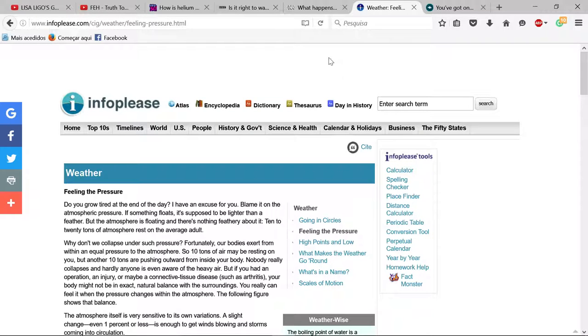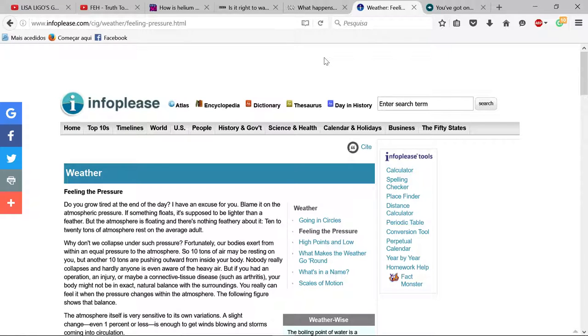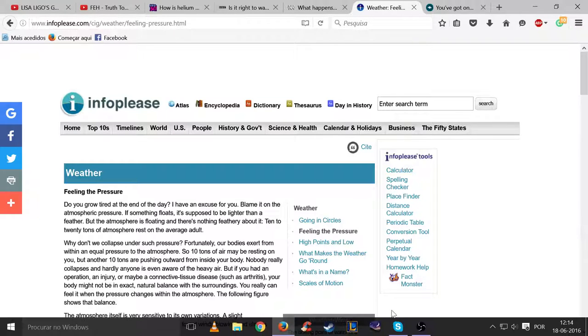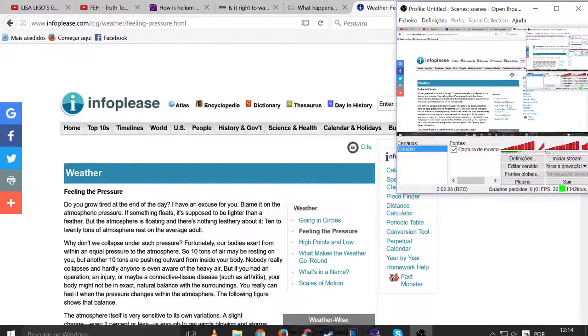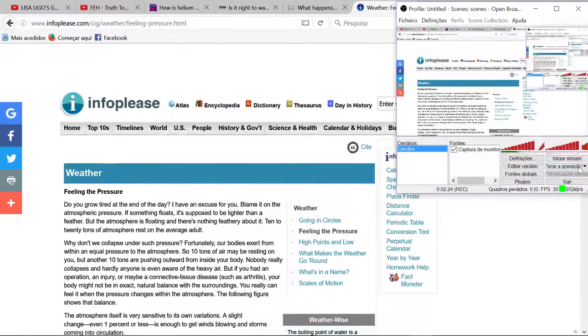What is happening to the helium? We need to find it out. Start asking questions, people. Thank you.